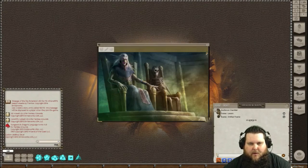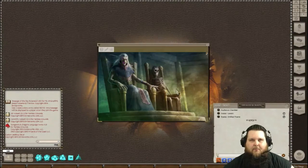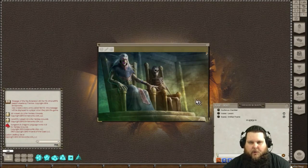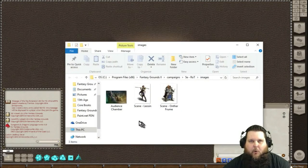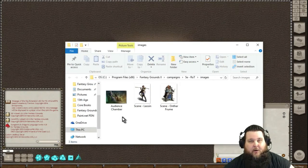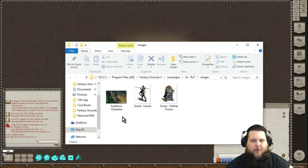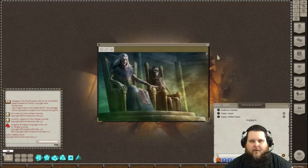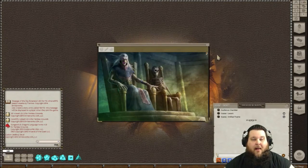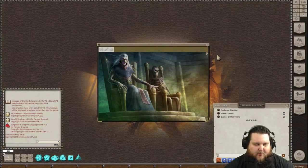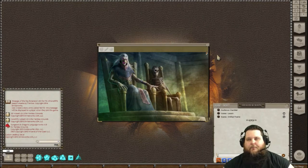You can see that it popped up. And then when you check your folder file again for your images, there it is — the Audience Chamber. So that is how you upload images into Fantasy Grounds.